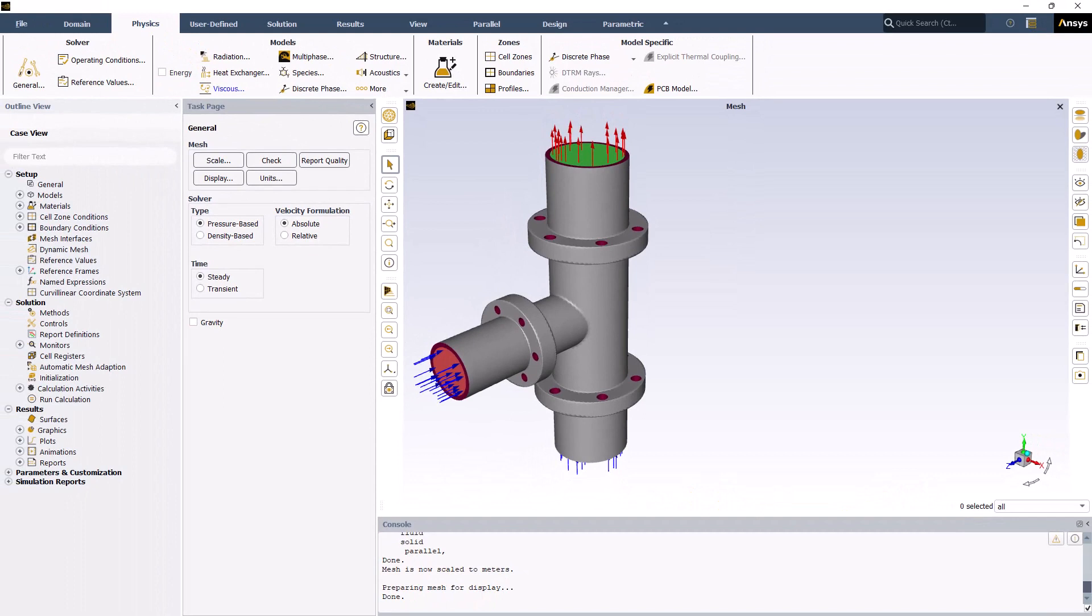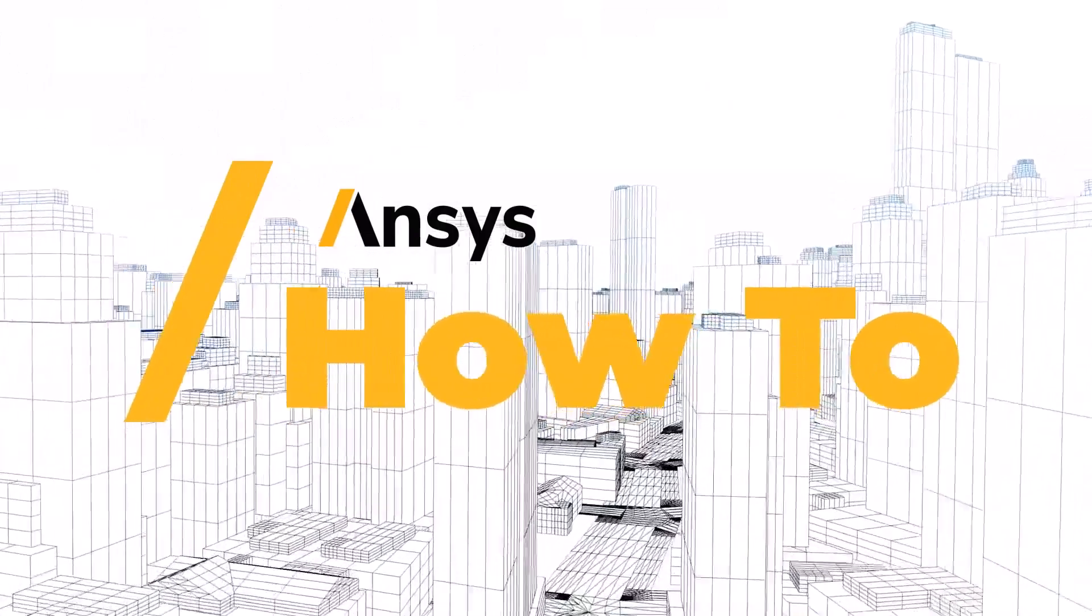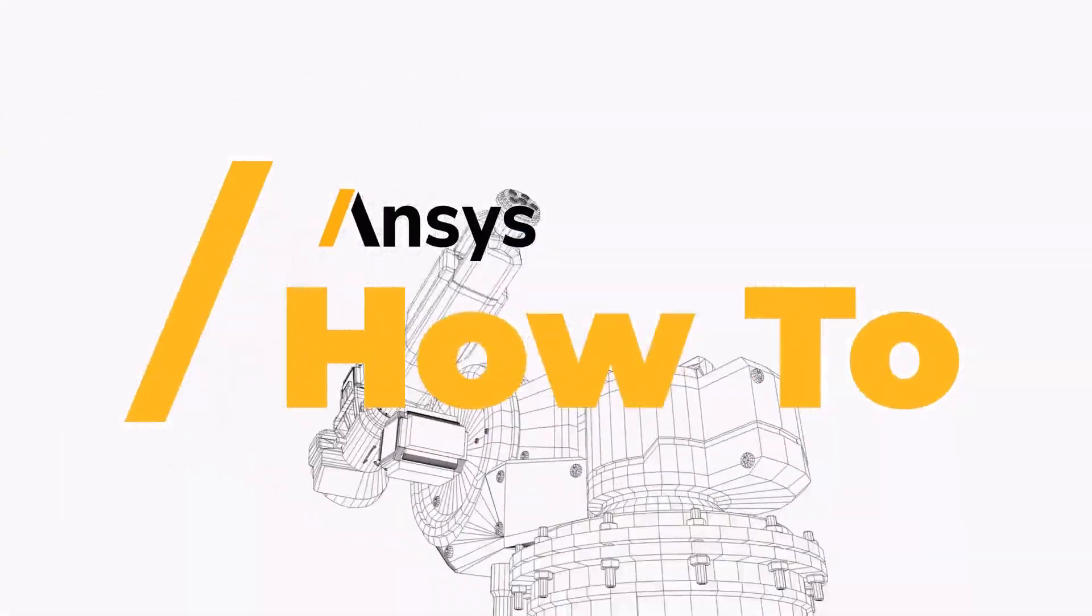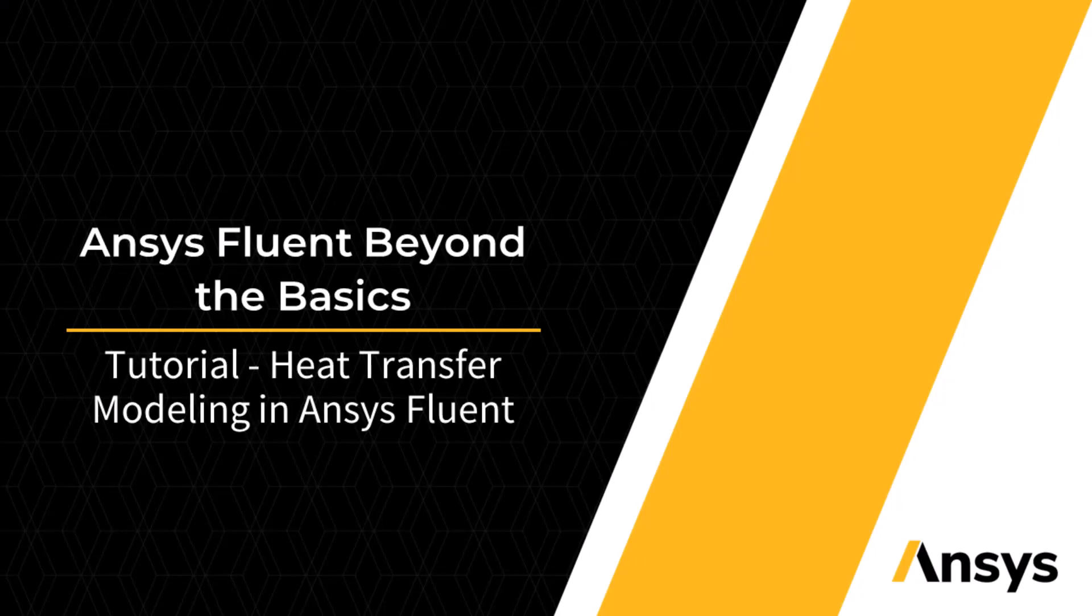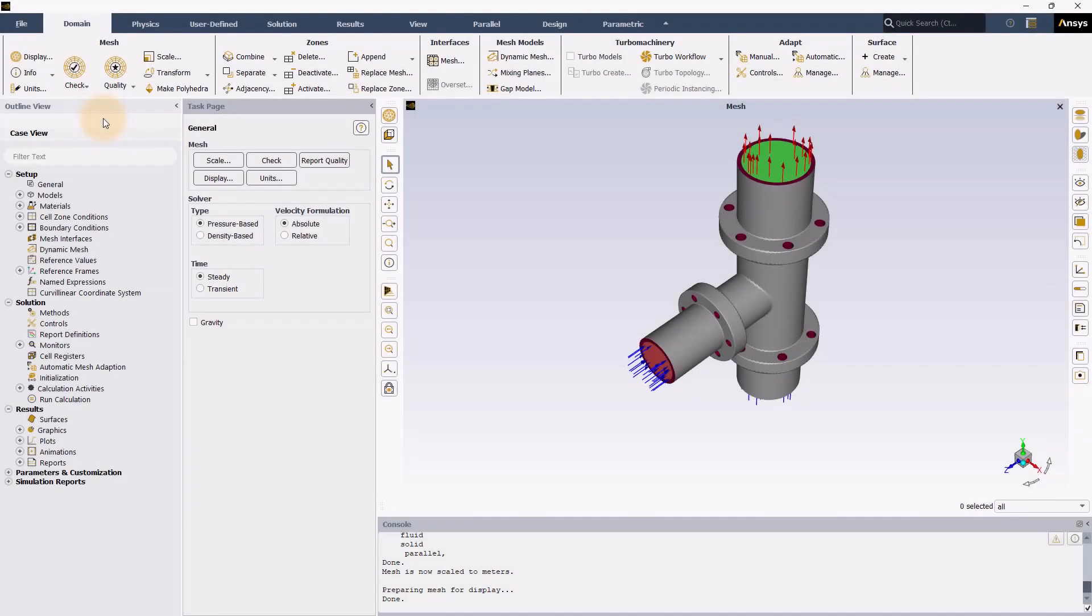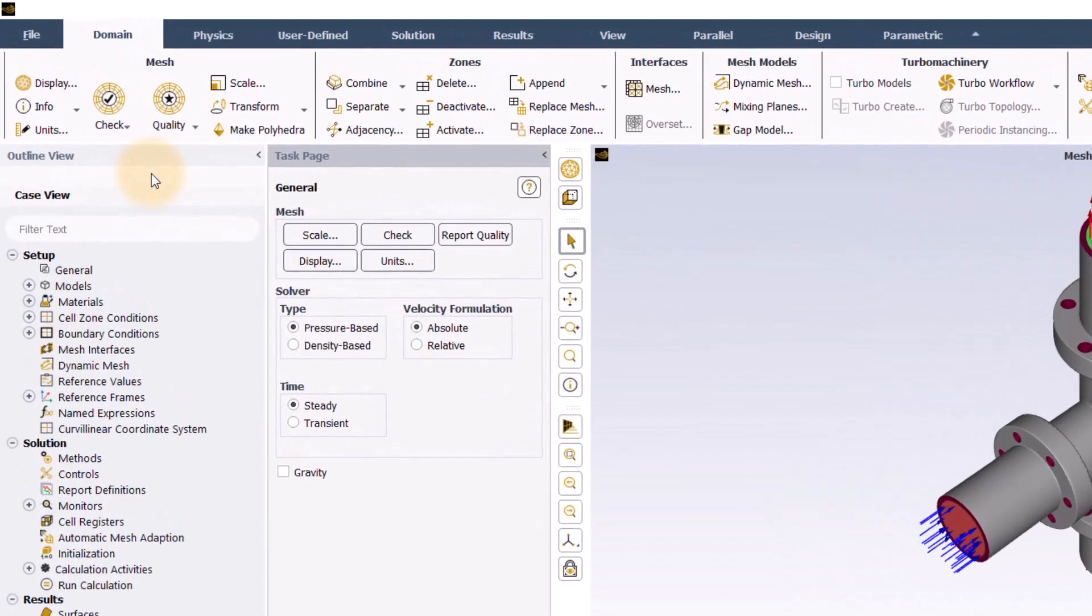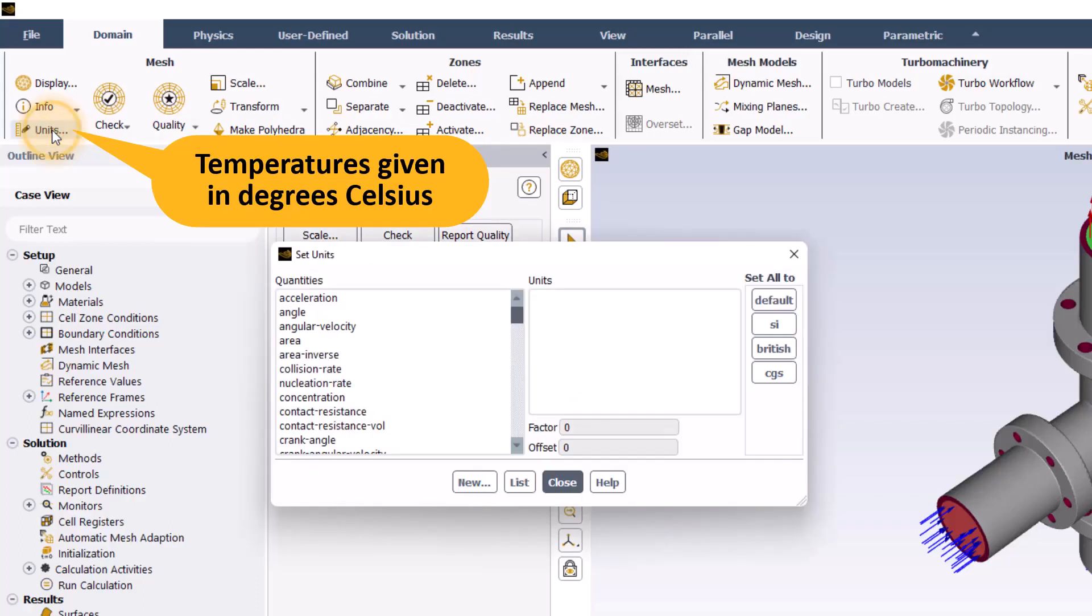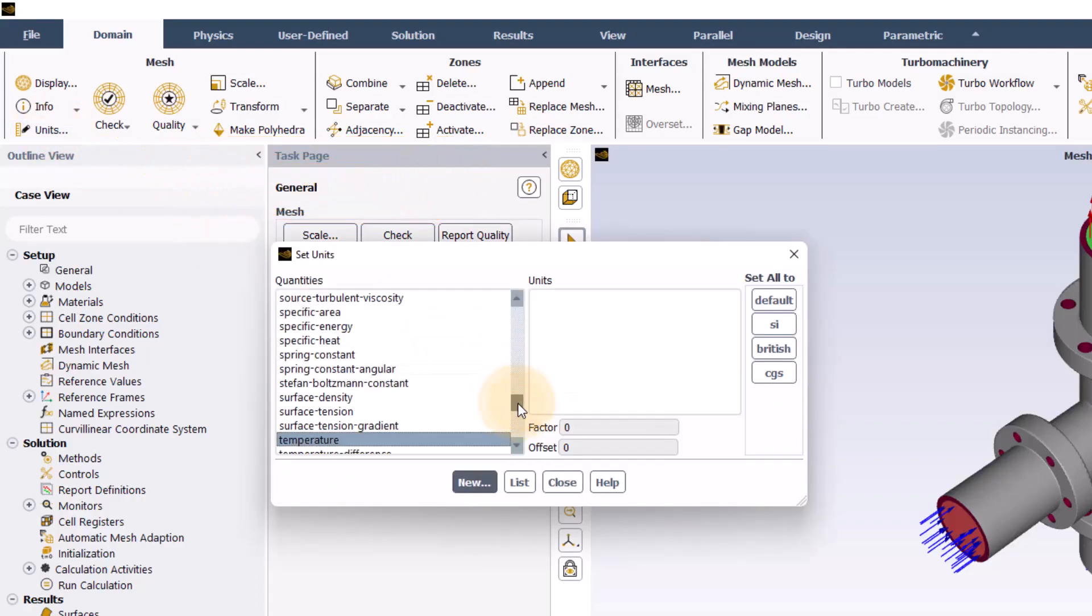Let's now look at how to set up the simulation. Here we have ANSYS Fluent that was launched in double precision with the mesh file already loaded. As the water temperatures are given in degrees Celsius, I will first click units and in the set units panel, I will set temperature to Celsius.